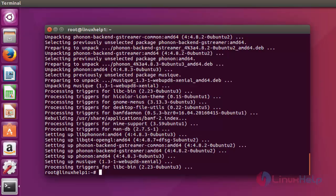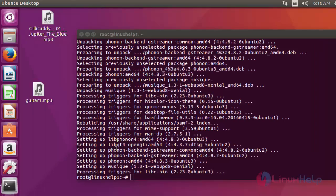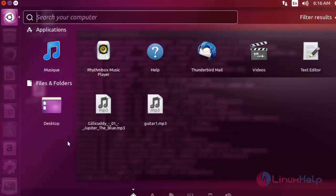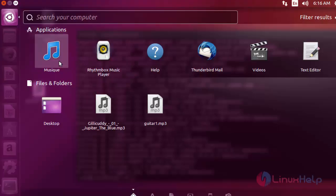Next step, I am going to launch the MusicCue media player. Now open the dashboard of Ubuntu. Here the MusicCue player is presented. Click to open this.